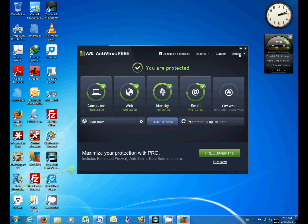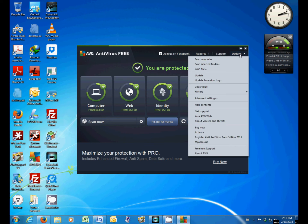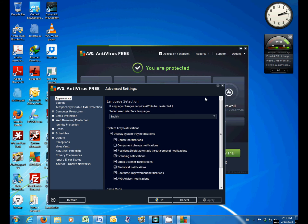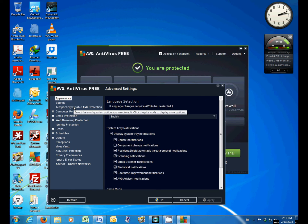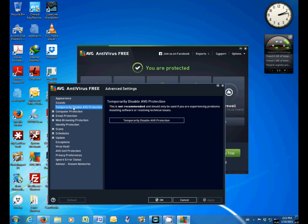Moving on to options on the top left, left click once on options, click on advanced settings, then move across to temporarily disable AVG protection.